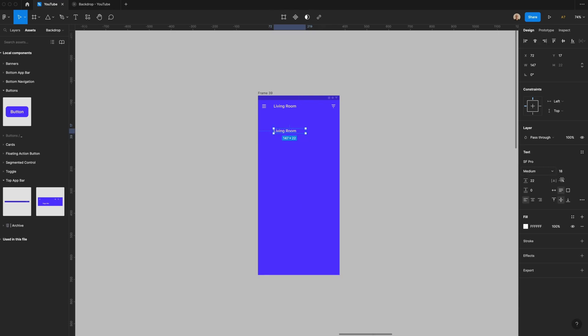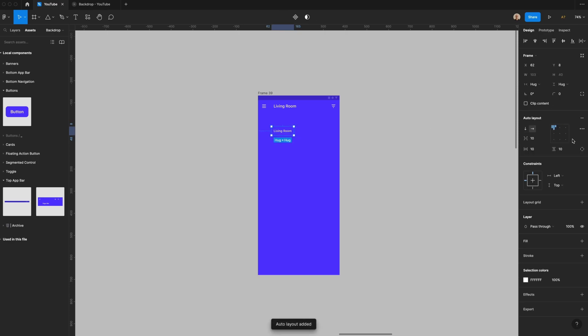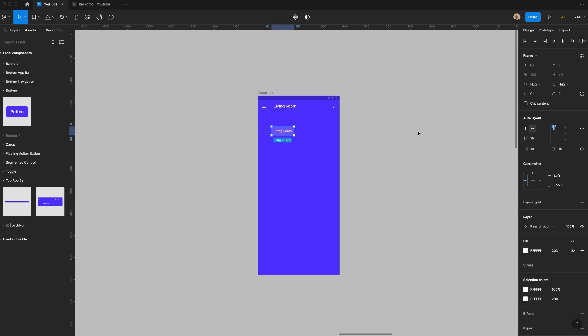I'm going to take this text that says living room and I'm going to change it to be 14 pixels, 20 pixels high, 0% here. Put this in an auto layout container, 40 pixels high. Let's give it a fill but have that fill be 20% opacity and then we're going to put it 16 pixels from the side.